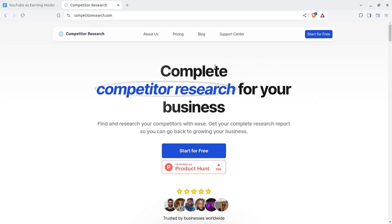Hi friends, when you are planning to promote your business online, the first and foremost thing you need to do is competitor research. There are many tools on the web available for researching competitors, so that you may plan your business analytics, your business promotions, and spend money on digital campaigns accordingly.